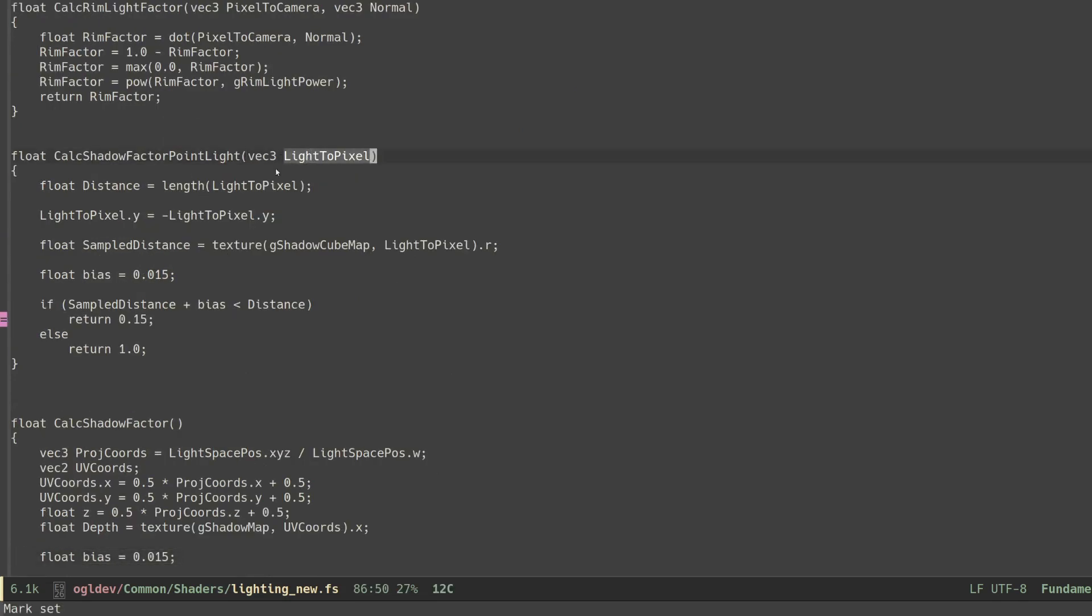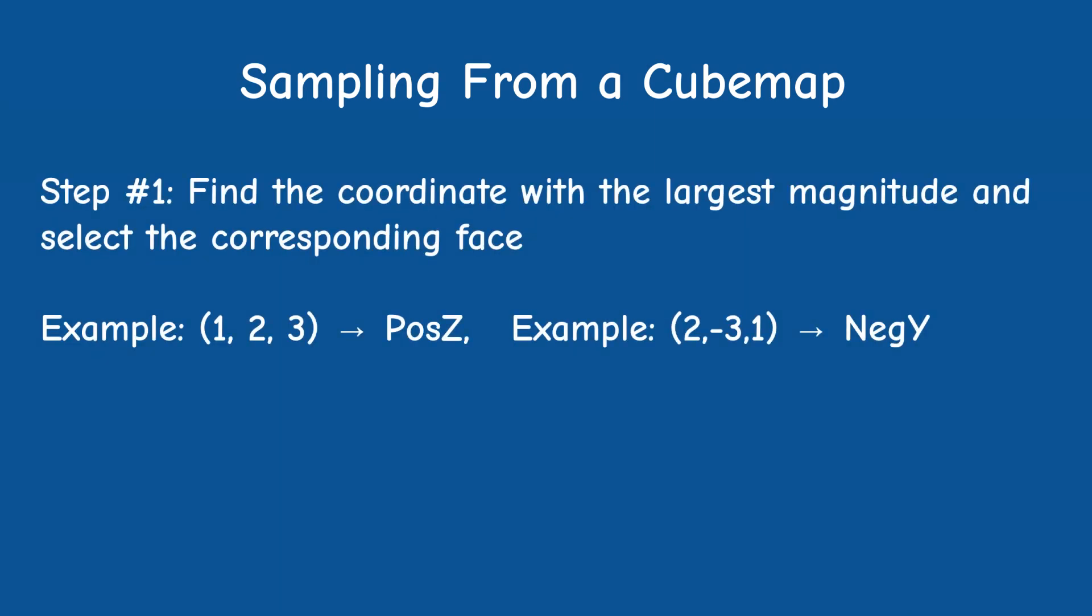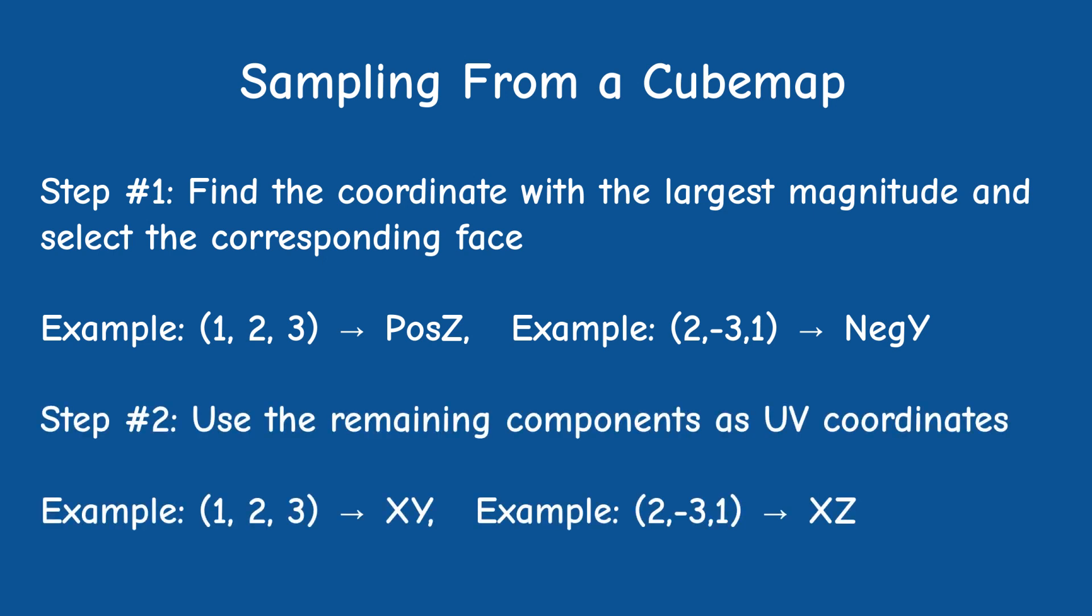This function starts by flipping the direction of the Y vector and this deserves some explanation. You see, the way that OpenGL defines the axis to the cubemap is that we take a 3D vector and we use the component with the largest magnitude to select the face for sampling. The other two components are then used as the UV coordinates of a 2D texture.